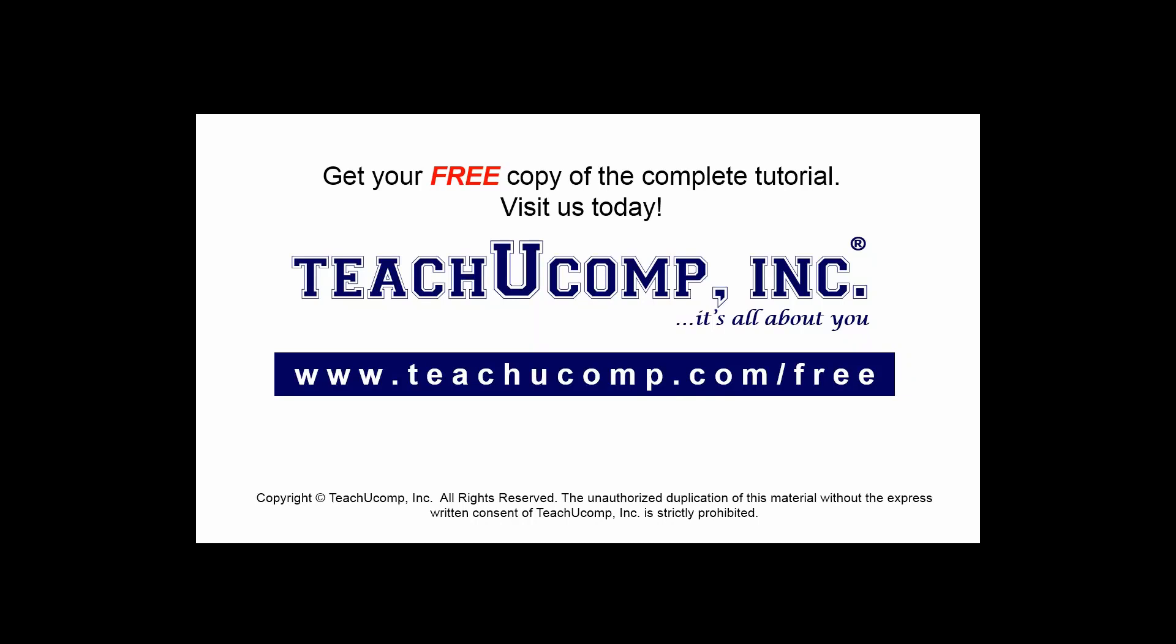Get your free copy of the complete tutorial at www.teachucomp.com forward slash free.